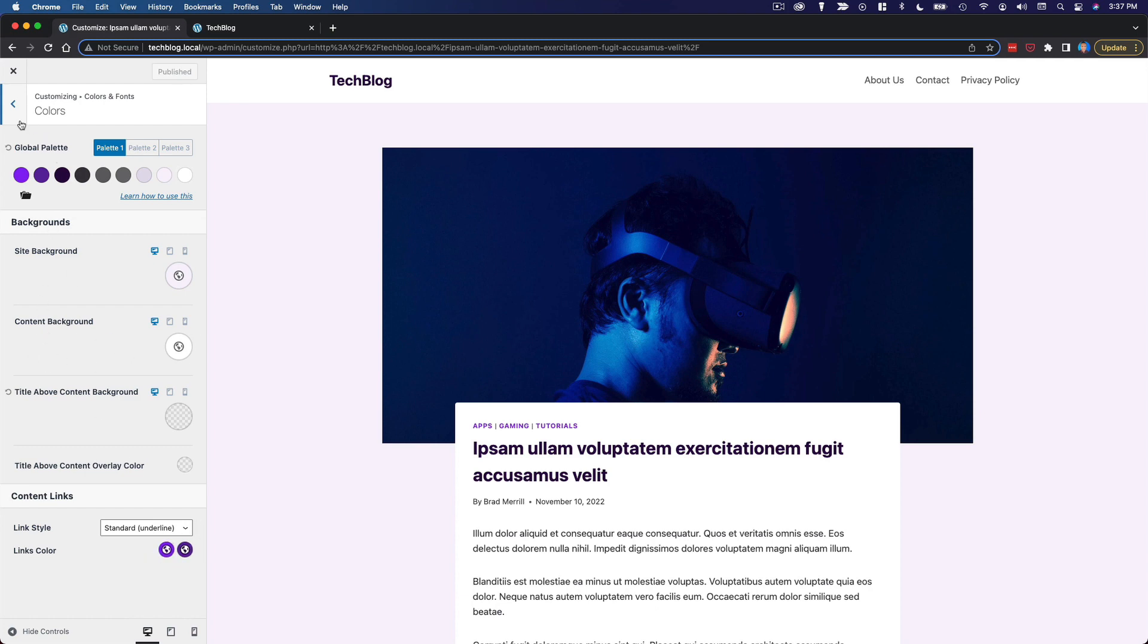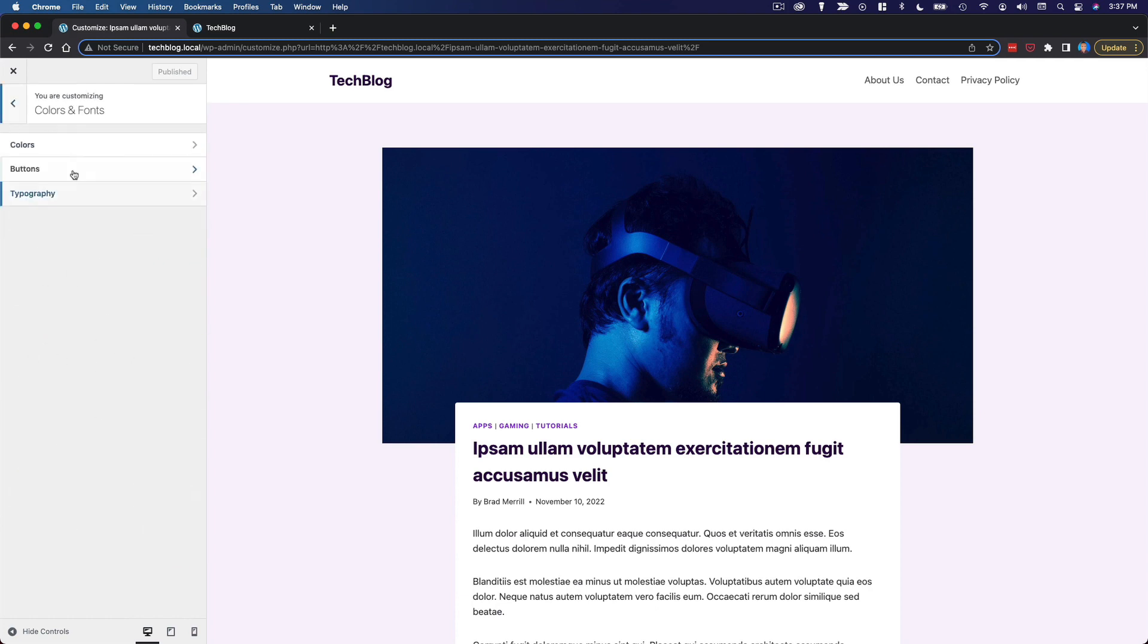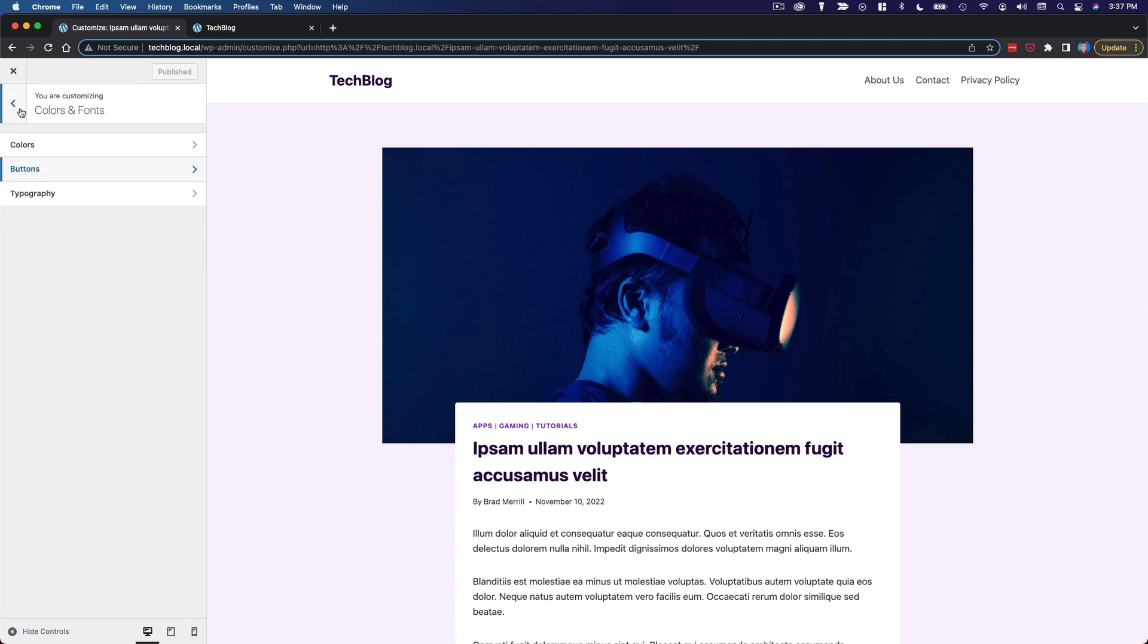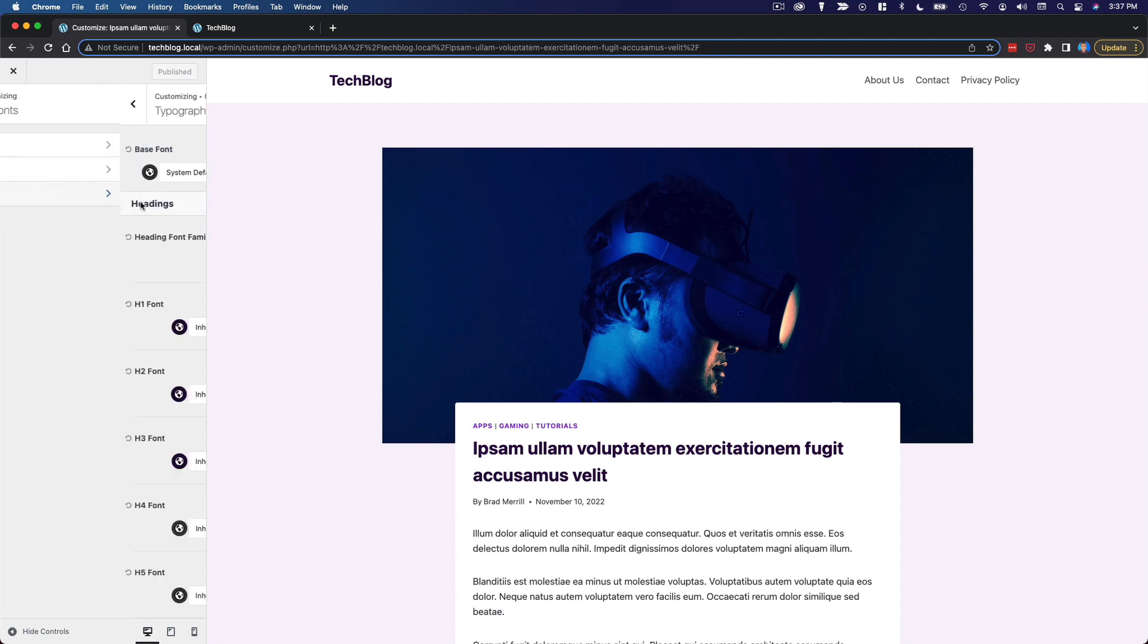Our link colors. So there are a lot of things that we're not even going to have to change. Buttons for example should be good to go. We do need to change our typography.